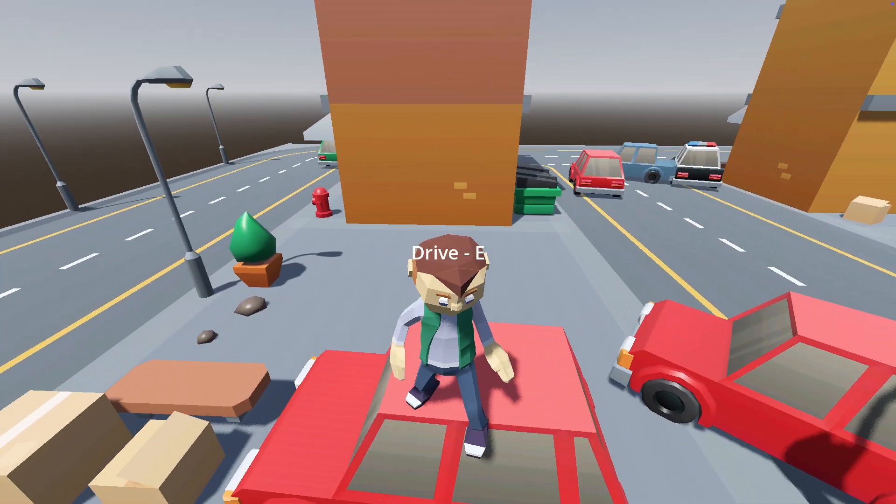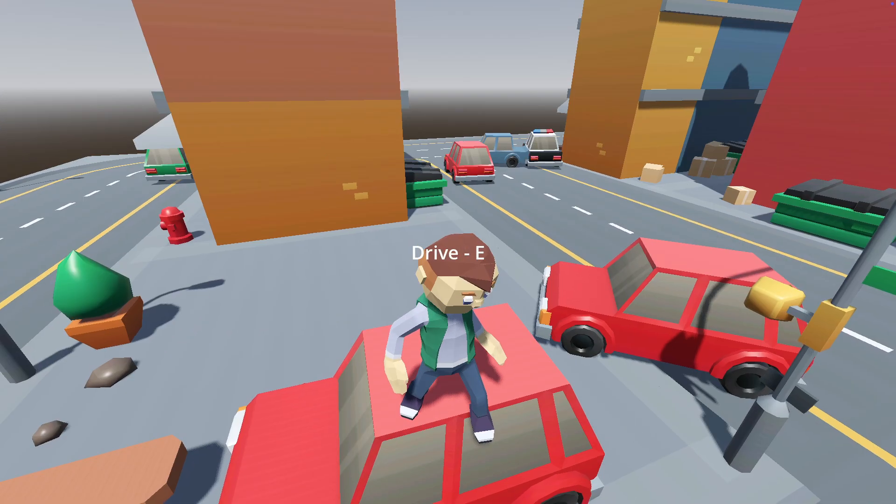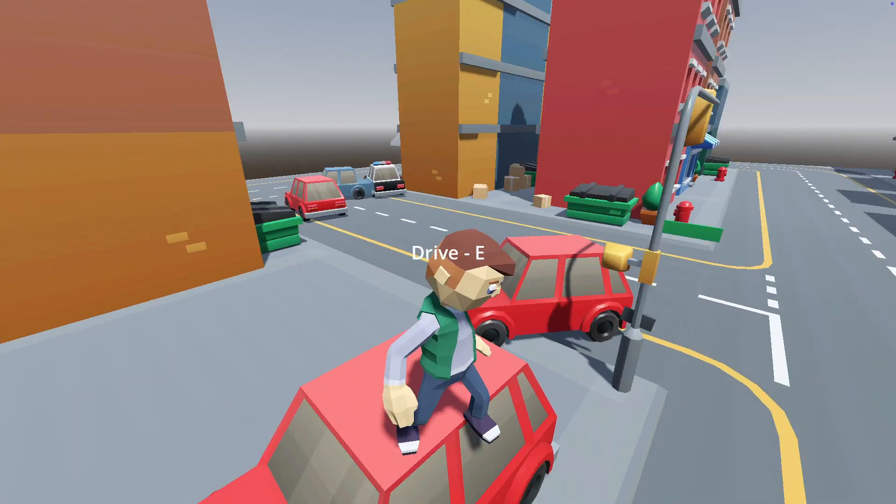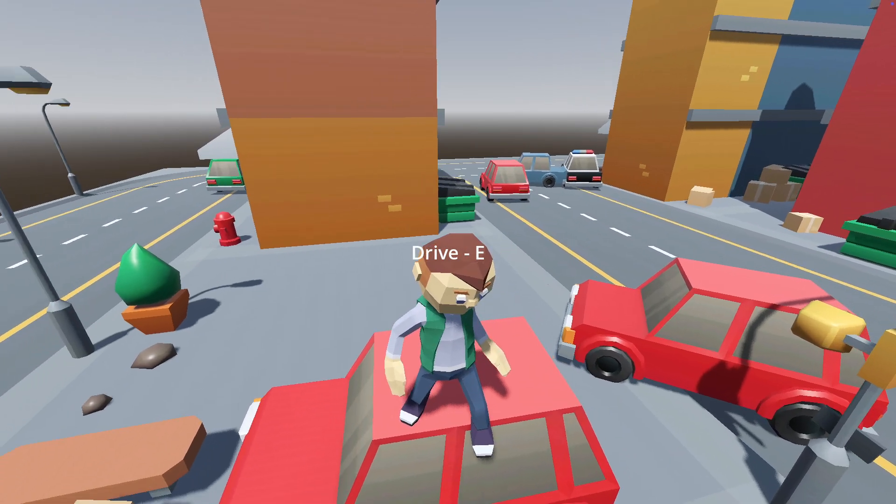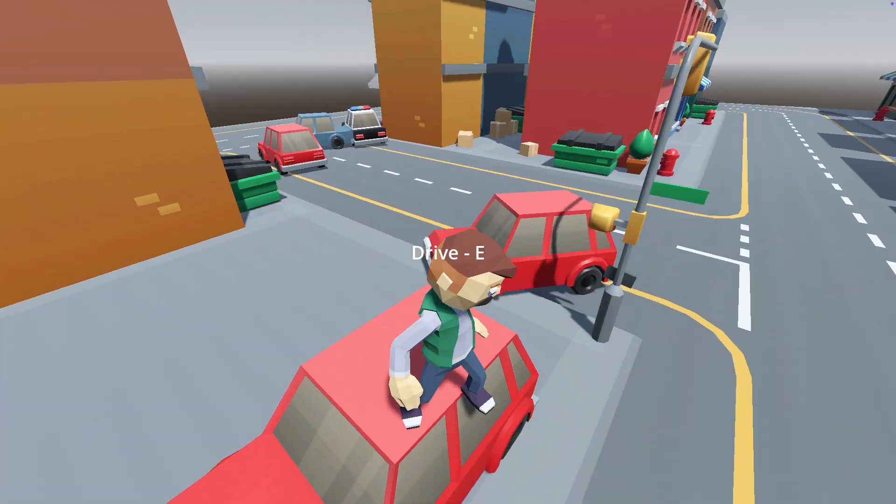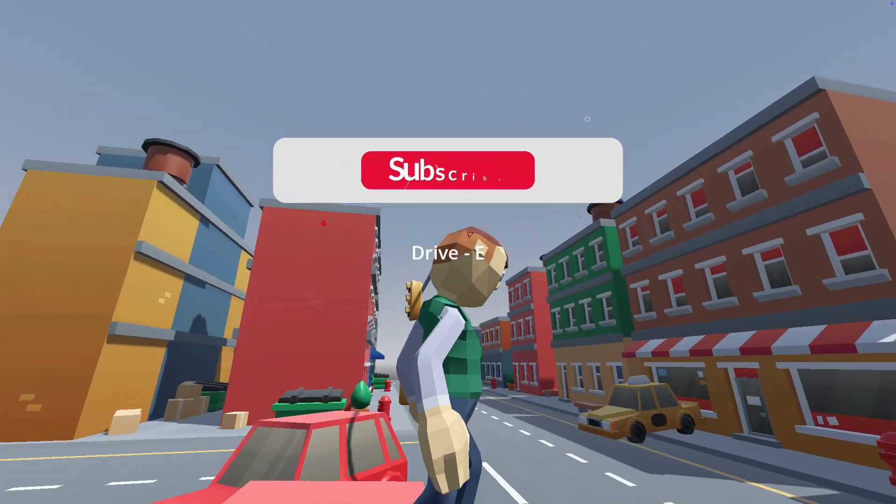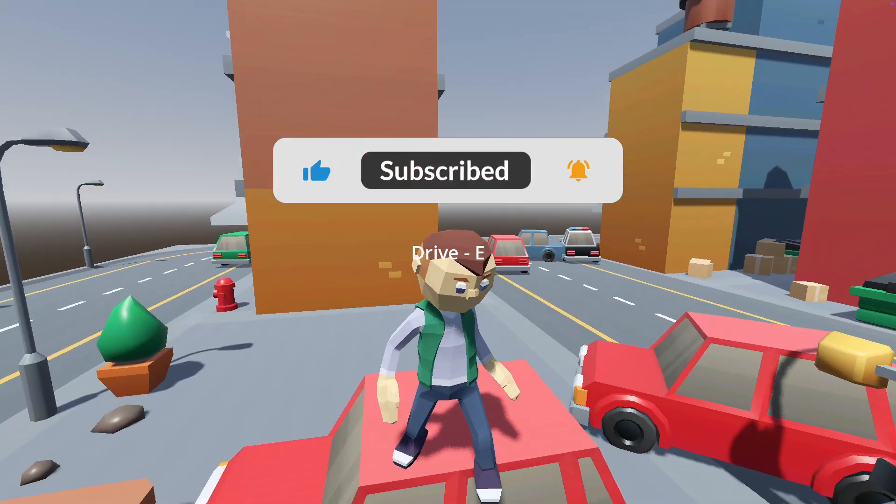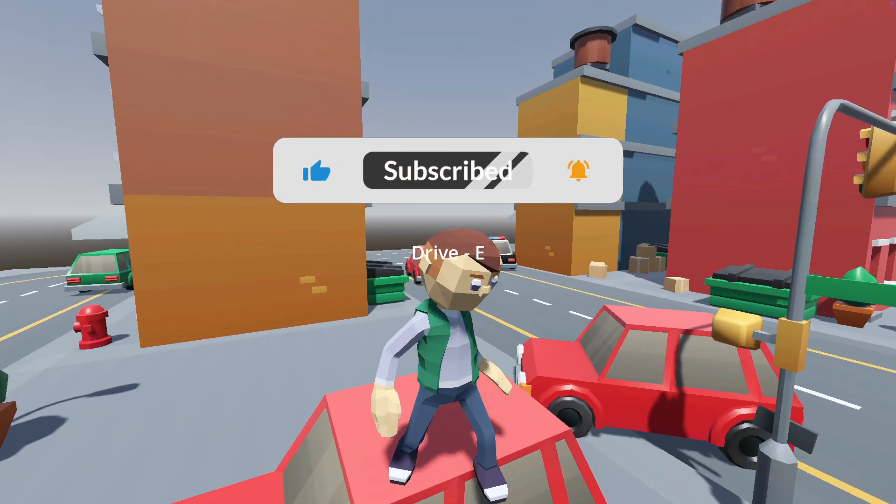I hope you liked this video and that you enjoyed driving the cars like that. And as always, don't forget to like and subscribe, and I'll see you next time. Bye-bye.